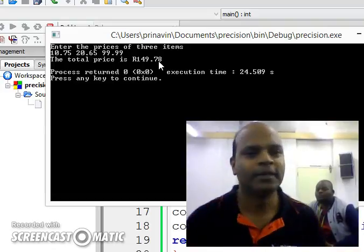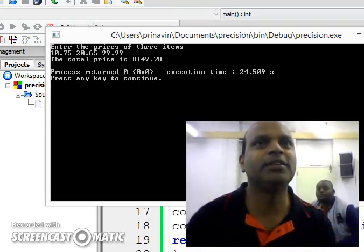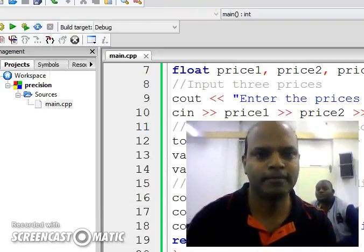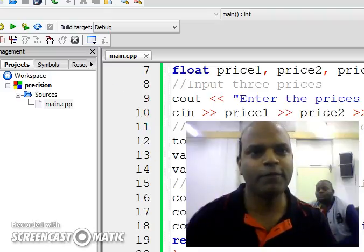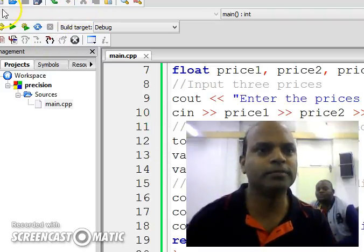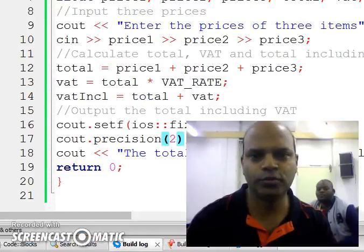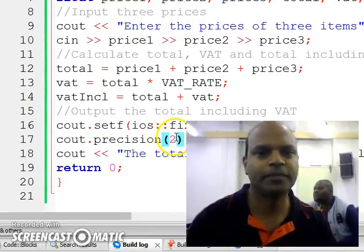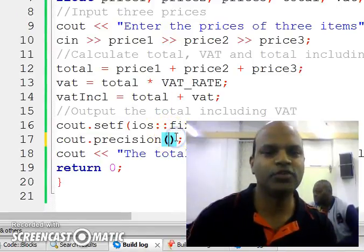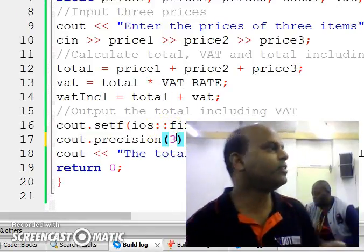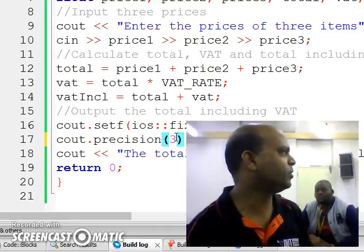All right. So basically that's what cout setprecision does. If I had to change the value to 3, it should give me 3 digits after the decimal part.